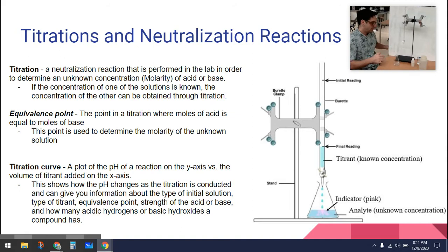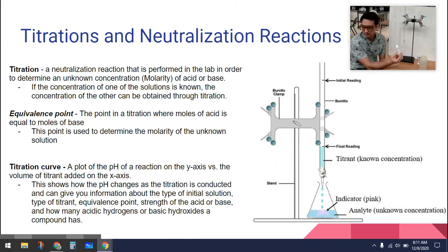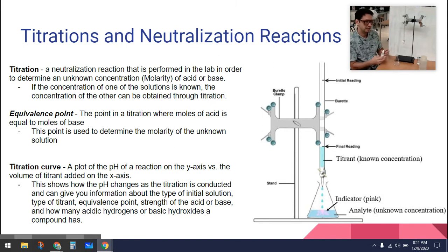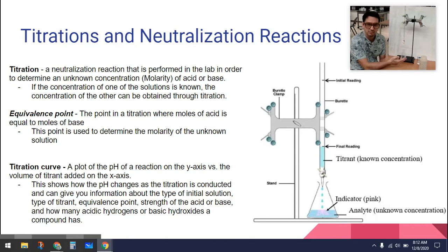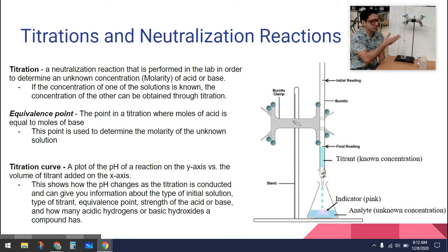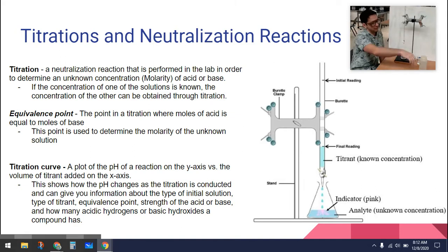Then we add something called an indicator solution. This indicator is called phenolphthalein. Phenolphthalein is clear in acidic solution and turns purple in basic solution. So when I add it to the acid, nothing happens — it stays clear. But as I add base to this, eventually the solution will turn basic and change color. When it changes color, I know I've added enough base to equal the amount of acid, and now I have an equal amount of base and acid in solution.